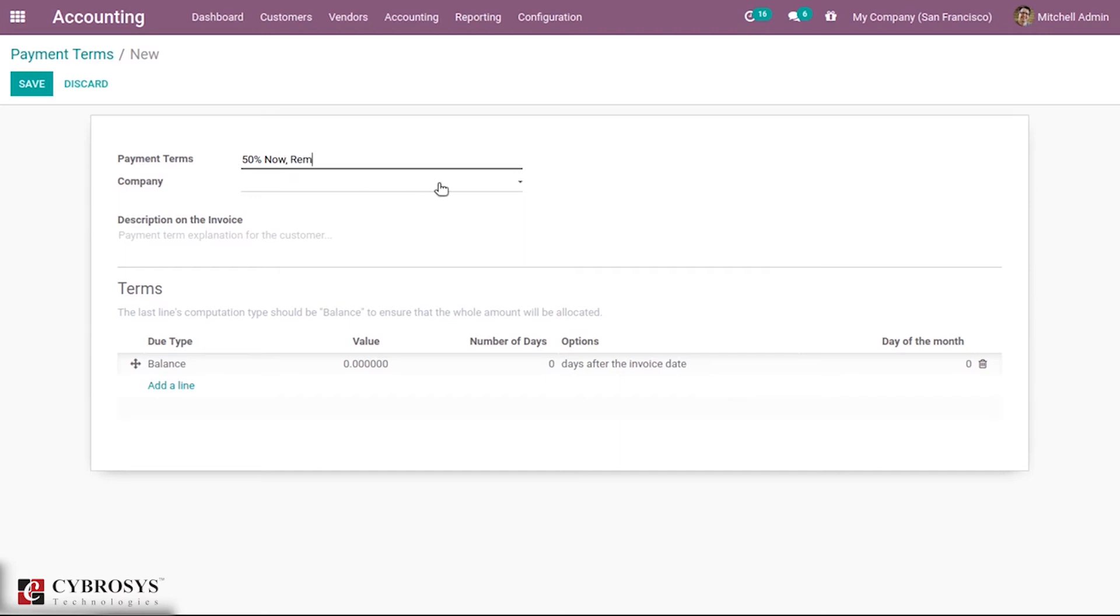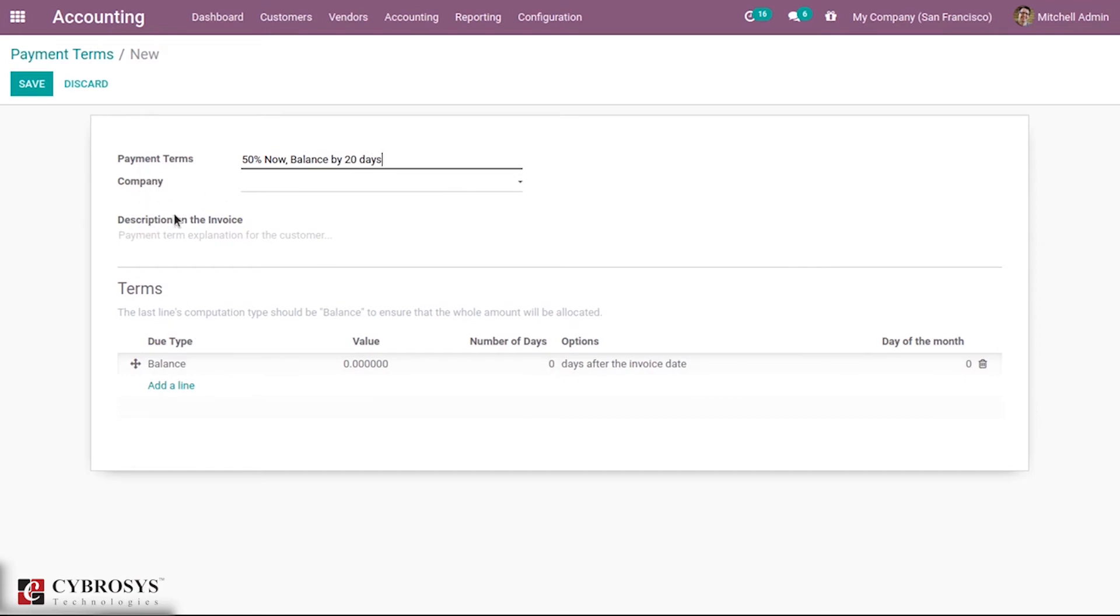Then I can add a company. The description on invoice section allows you to add an explanation about the payment term for the customer.